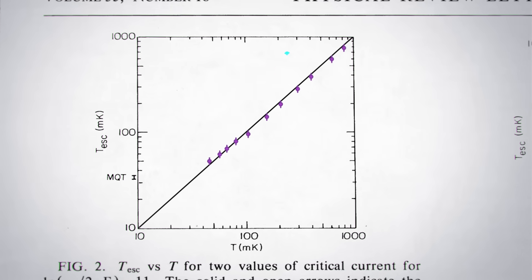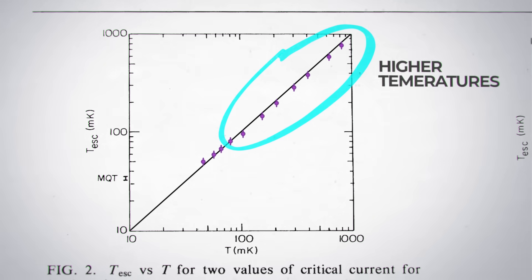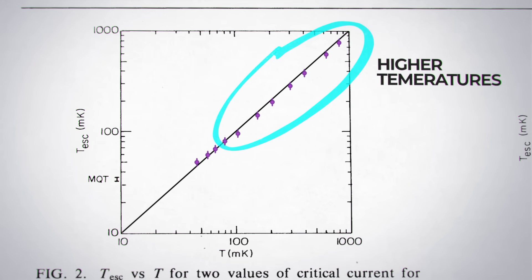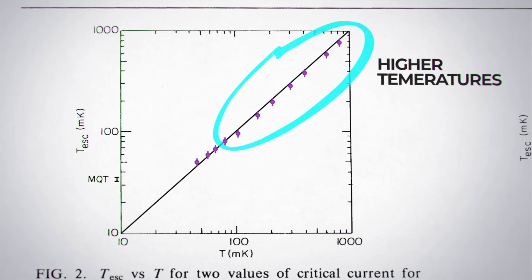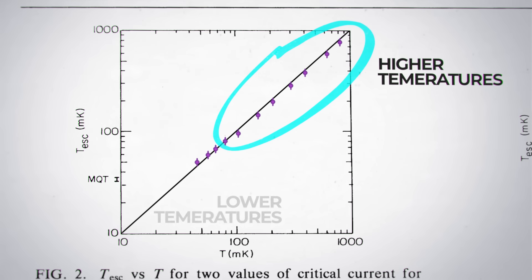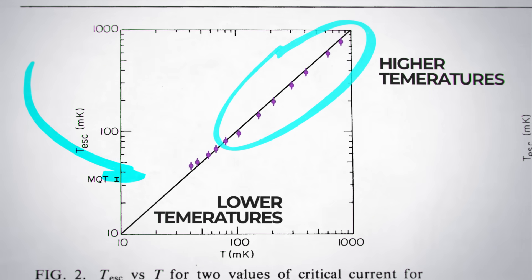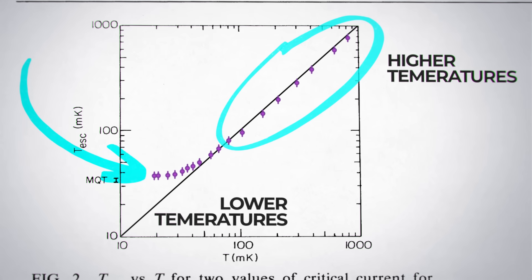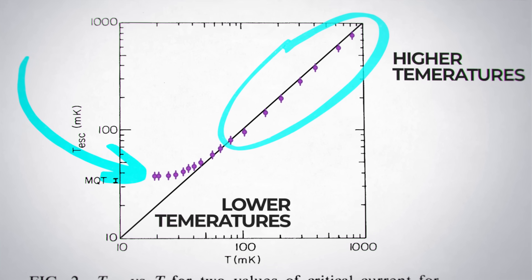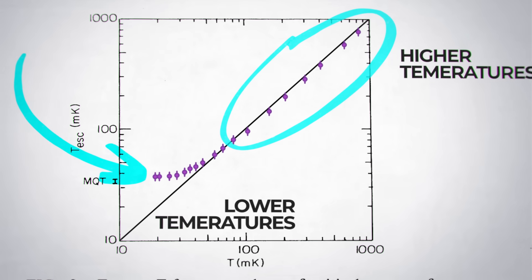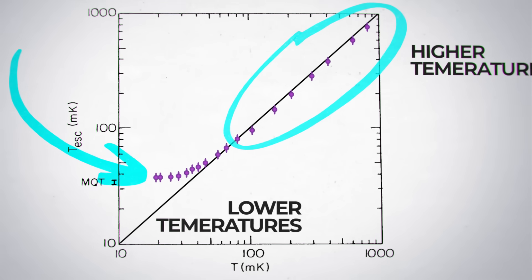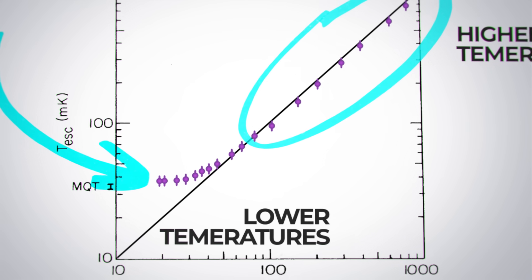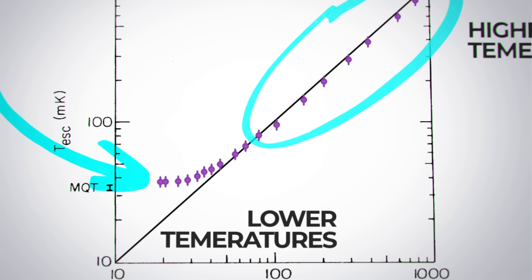Actually, at higher temperatures, we see a strong correlation between temperature and the current required to see this phenomenon. What tells us though that this is a quantum process is that as these temperatures are decreased, the escape rate stops showing any dependence on temperature at all, moving it out of how classical systems behave.